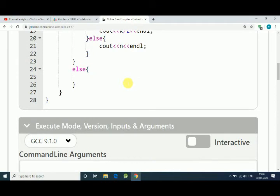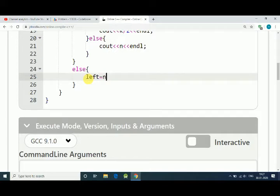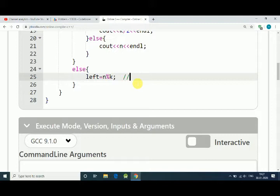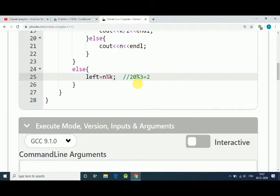First we do is left equals N modulus K. If there are 20 candies and 3 kids, it will be 20 modulus 3, and that will be 2.